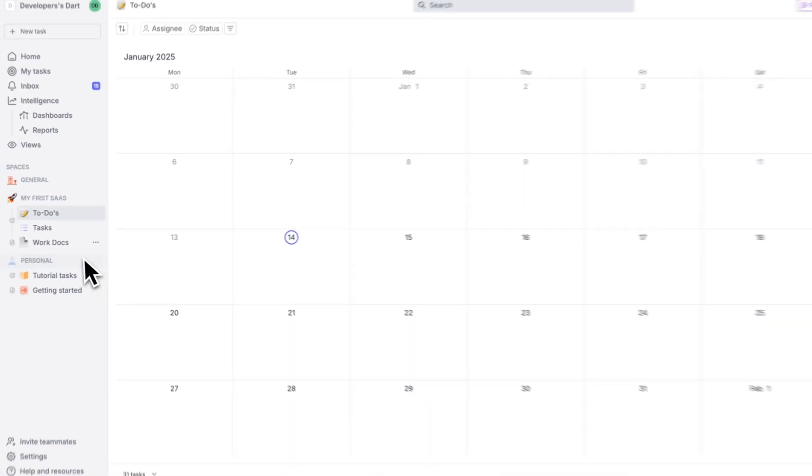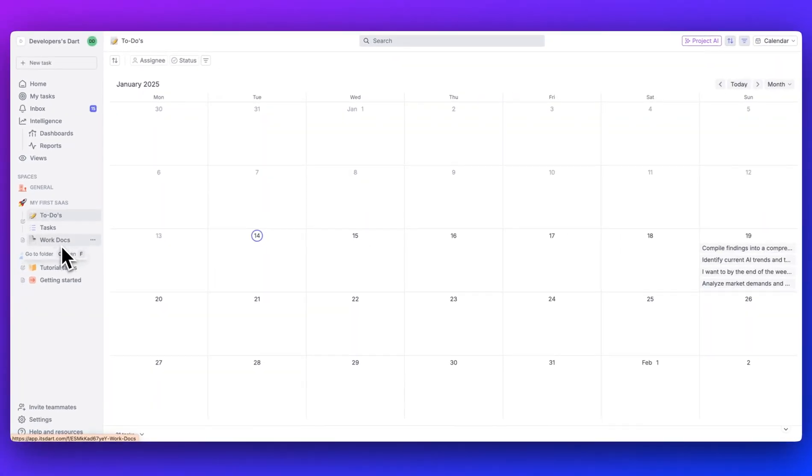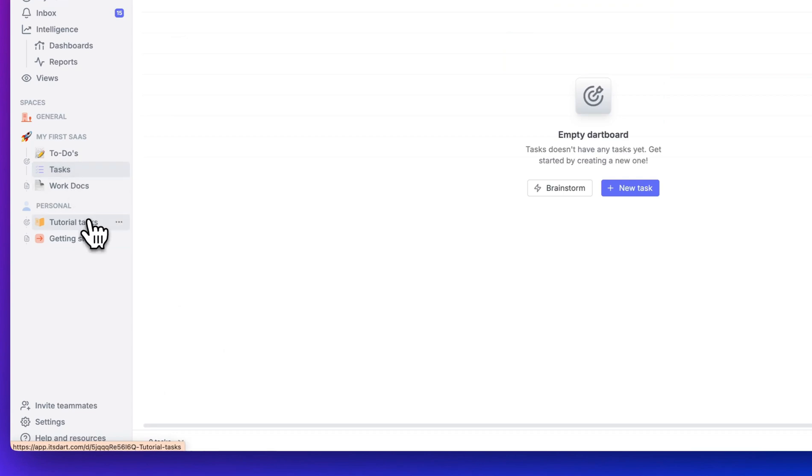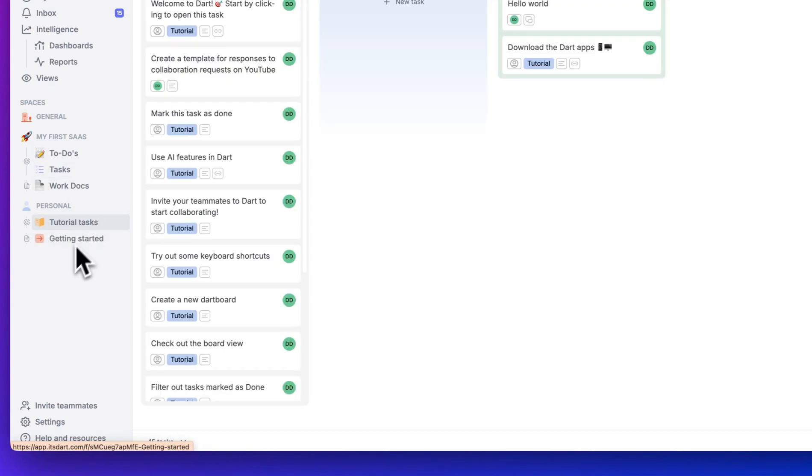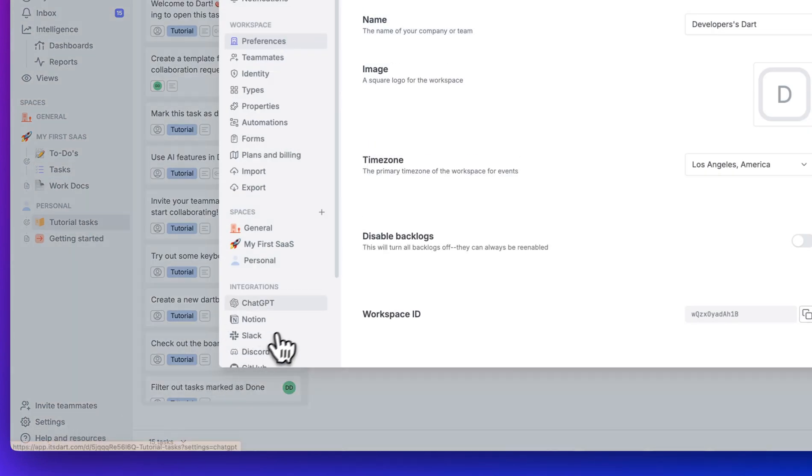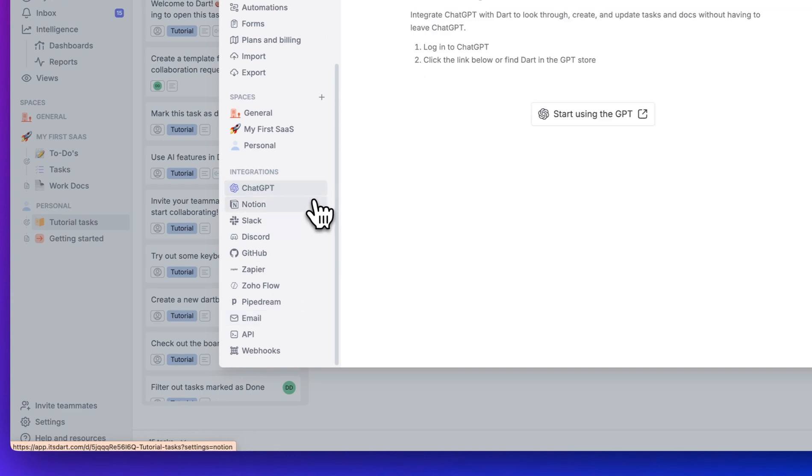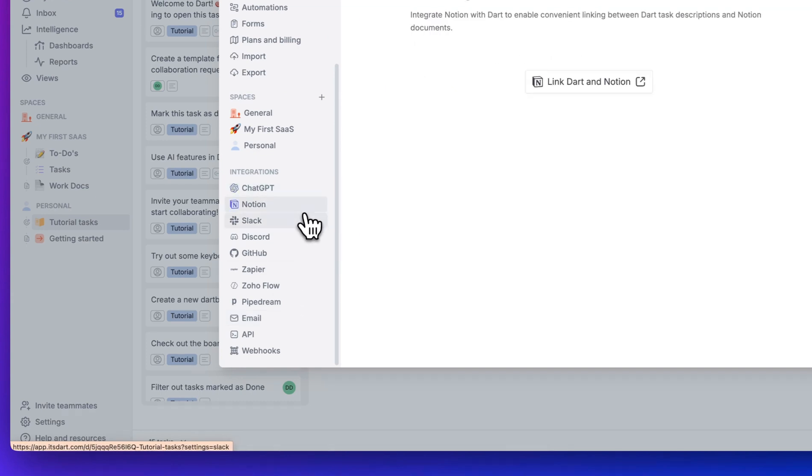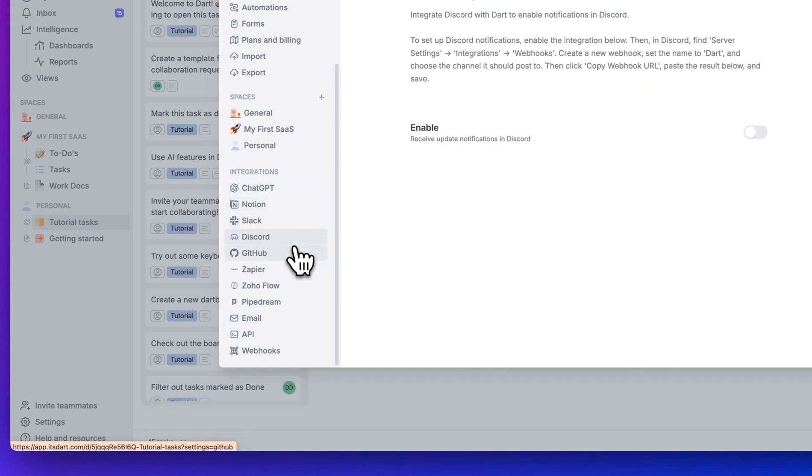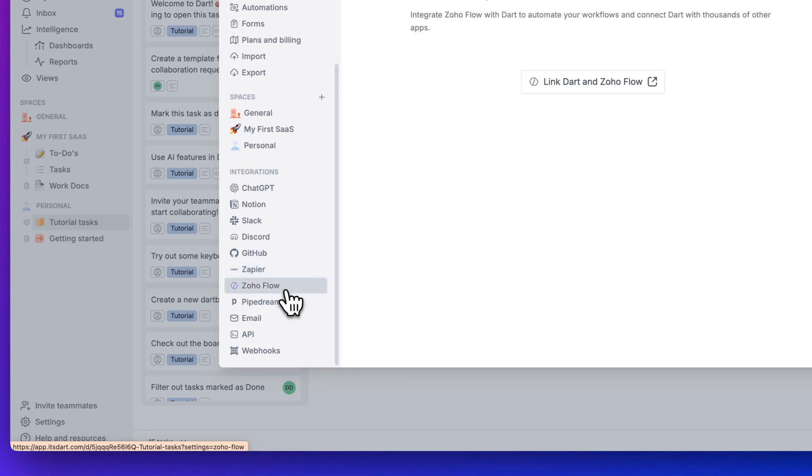I've used a ton of these tools, whether it's Asana, ClickUp, a handful of others. And this is a very powerful option, especially for what they charge in terms of the price. Now, there are also a number of integrations. They have ChatGPT, Notion, Slack, Discord, GitHub, Zapier, Zoho, Pipedream, and a number of others.